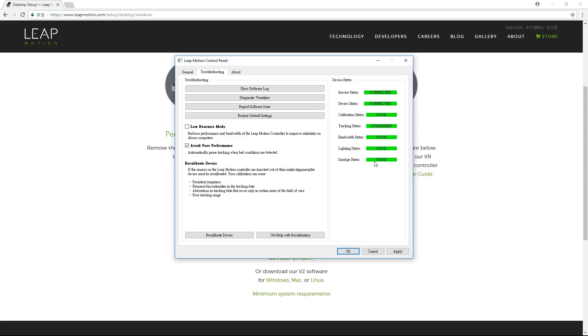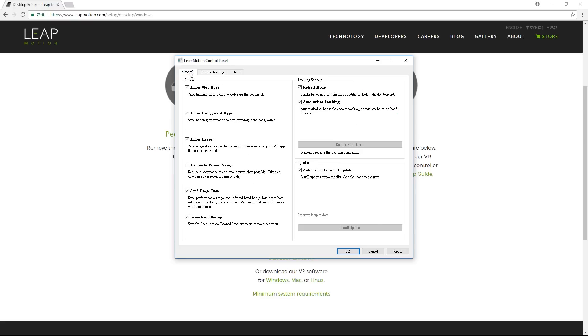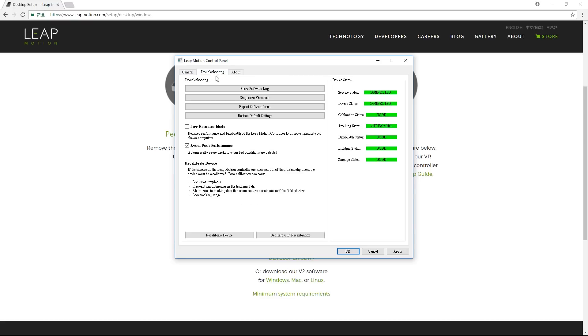There are a few other settings options in the General tab, but we're going to go back into the Troubleshooting tab for now to make sure we uncheck the Avoid Poor Performance box in order to prevent a sudden stop in the capture. You can normally fix any sort of jitter issues quite easily post-capture in iClone.